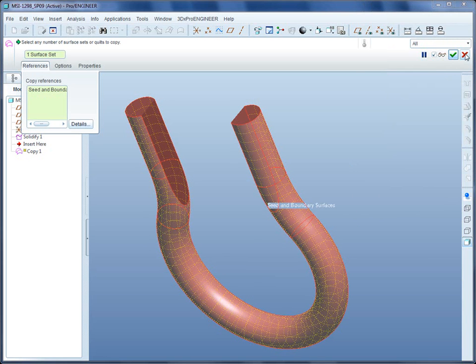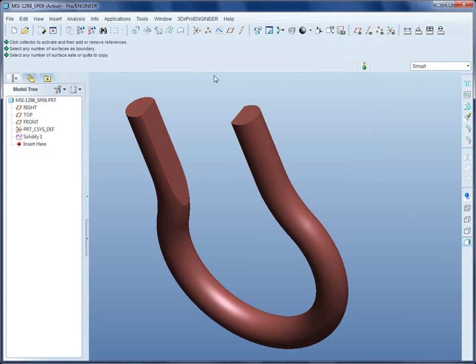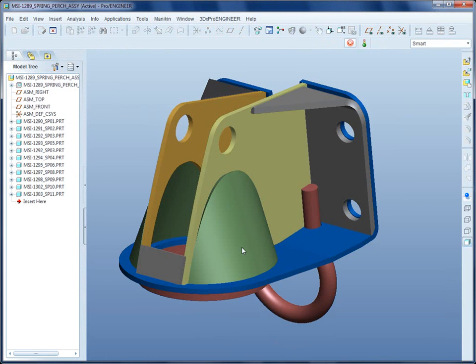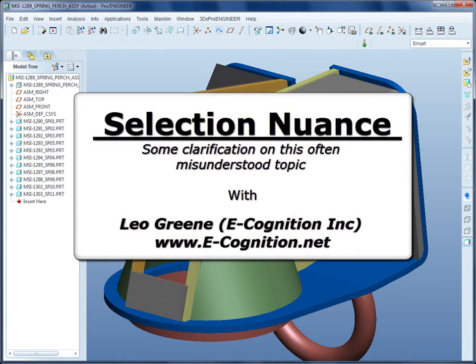These are some of the nuances and techniques associated with selection — very cool, with lots of great options to use. I hope this tip on selection criteria made sense. My name is Leo Green, thanks for watching.